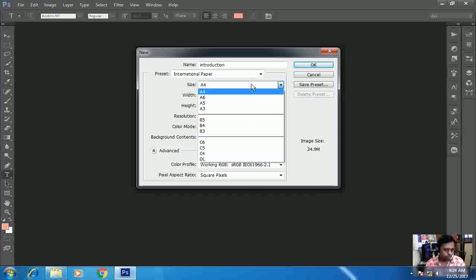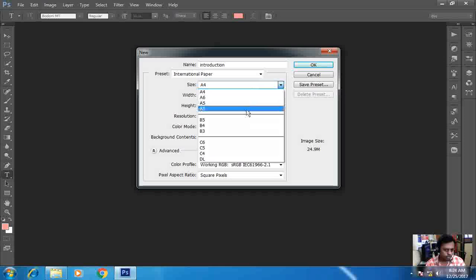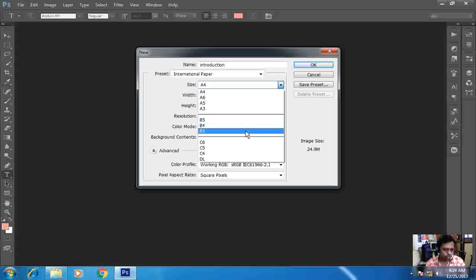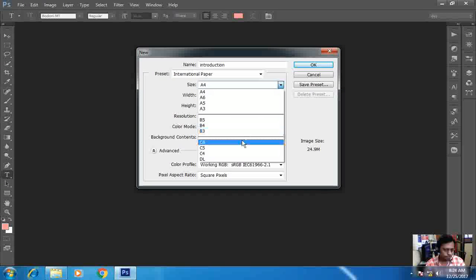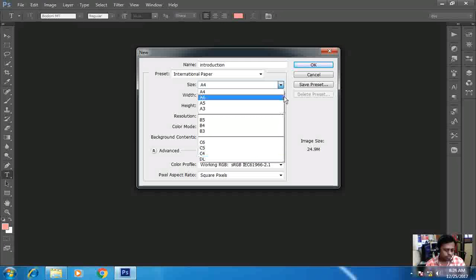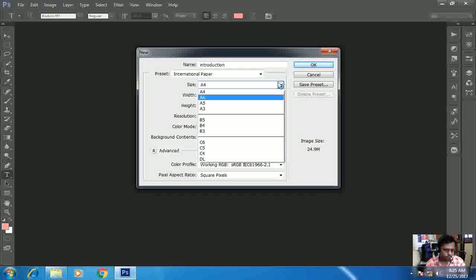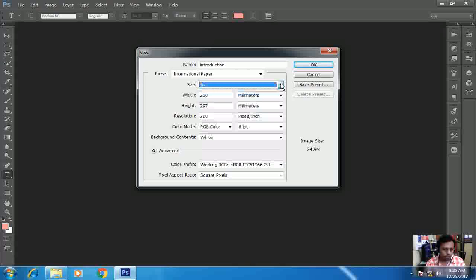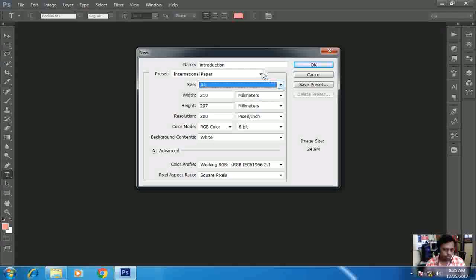As in US paper, now I will go with international paper that will give me the size A4, A5, A6, A3, B5, B4, B3, C6, C5, C4, B8, and so on. So as per the requirement we can take the size over here.